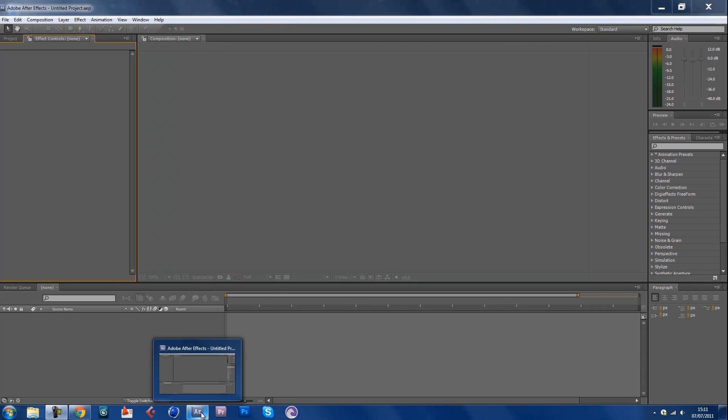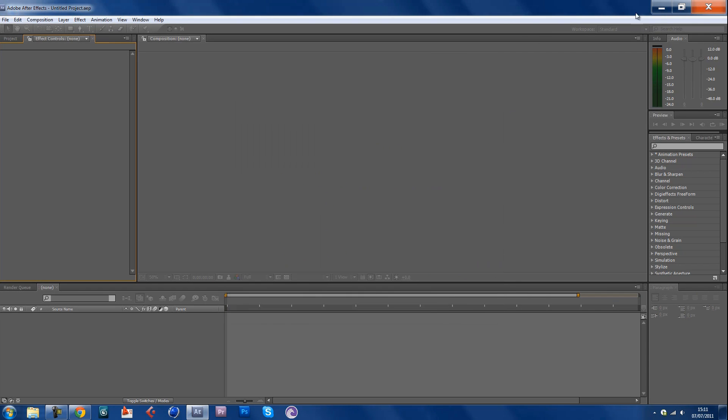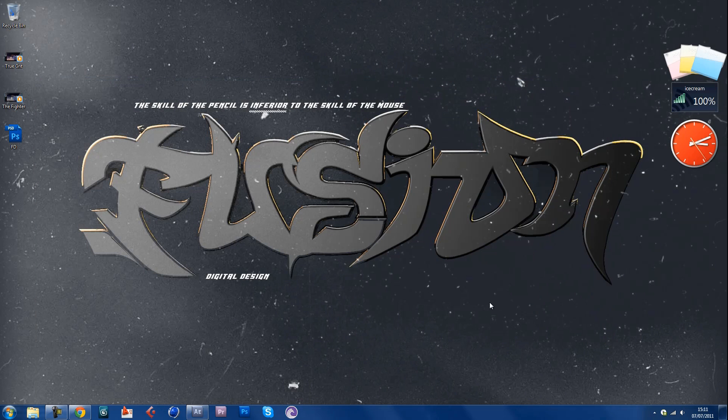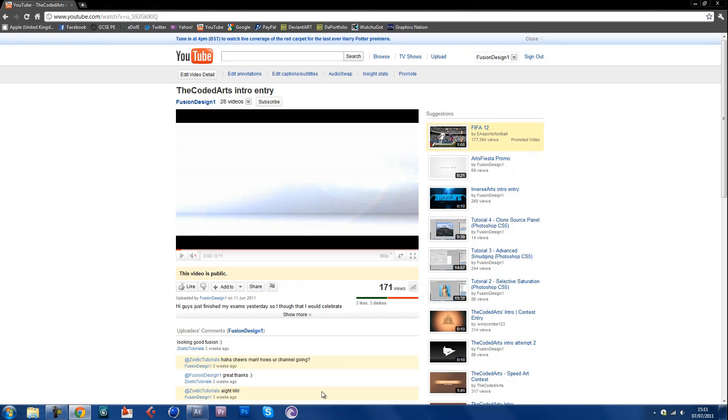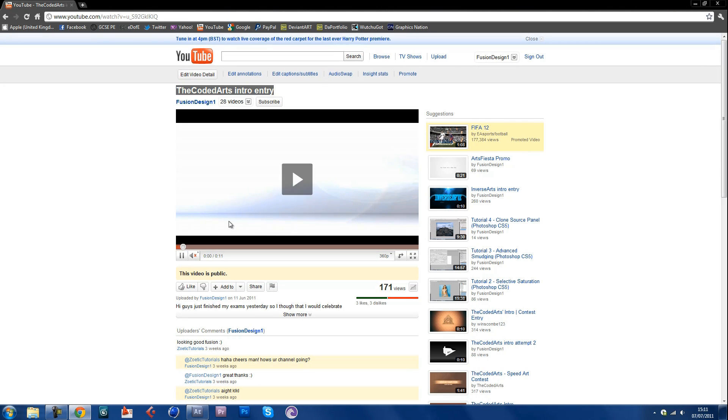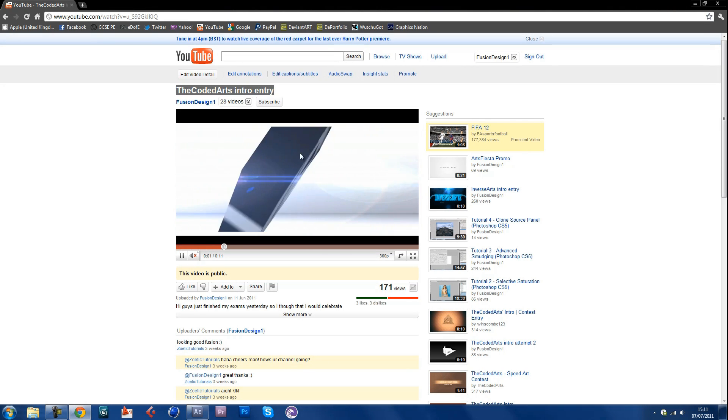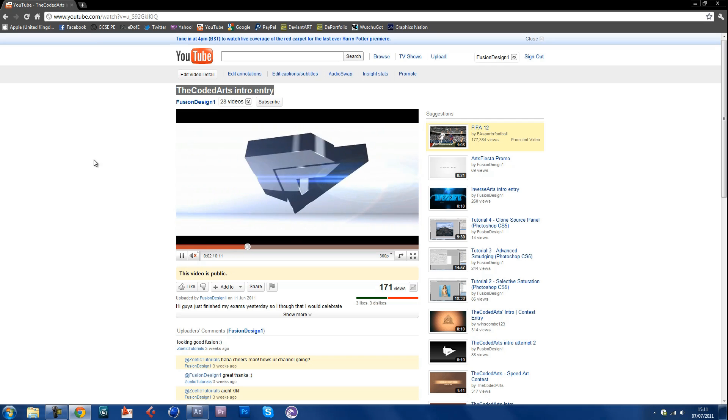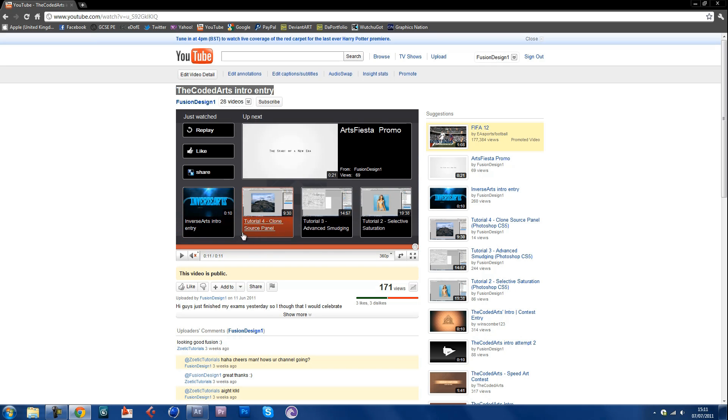Hi guys it's Val again and today we're going to be covering an After Effects tutorial on an intro I made for the Coded Arts intro entry. It's an intro that's completely made on After Effects including the 3D work, the shadow, the lighting, everything you can see on the screen but we're going to be making it look better than it was here.